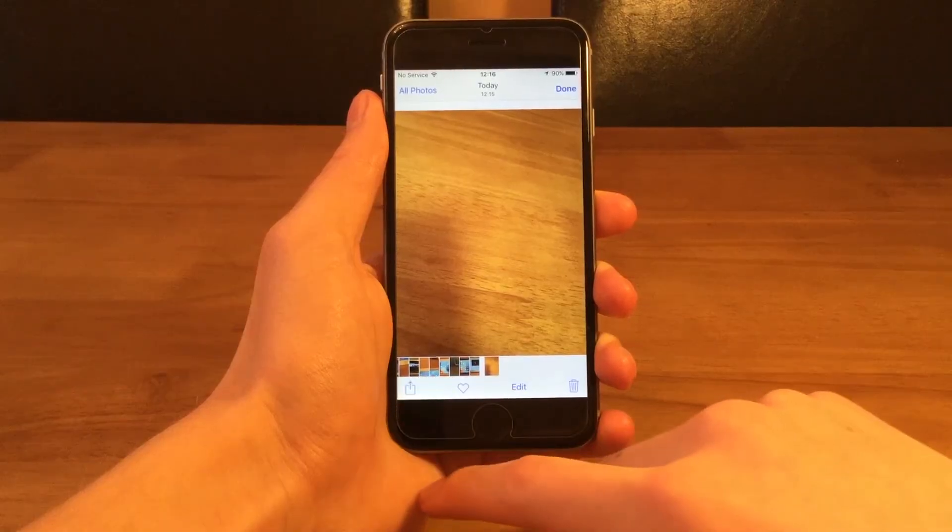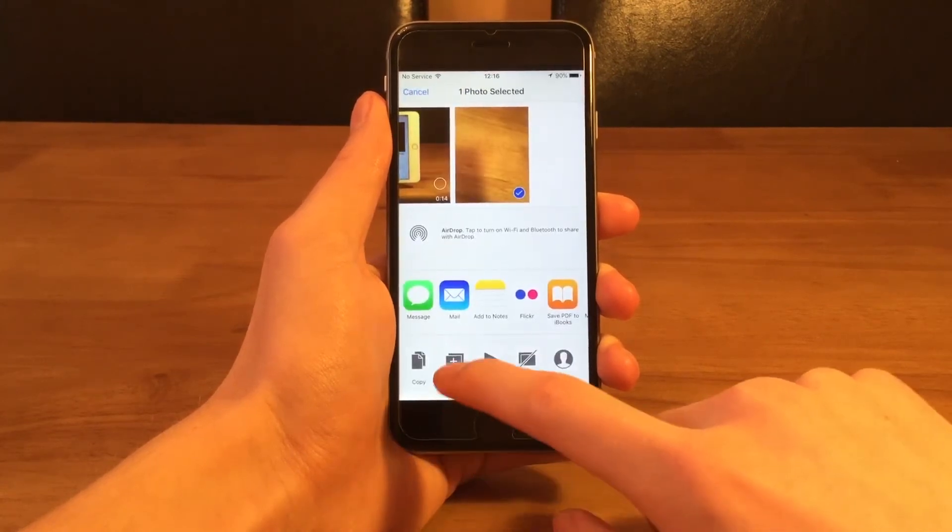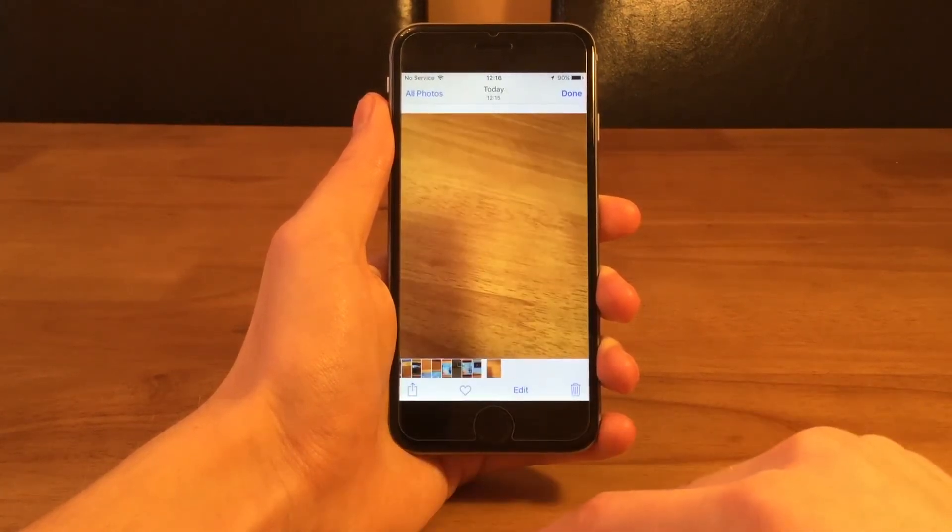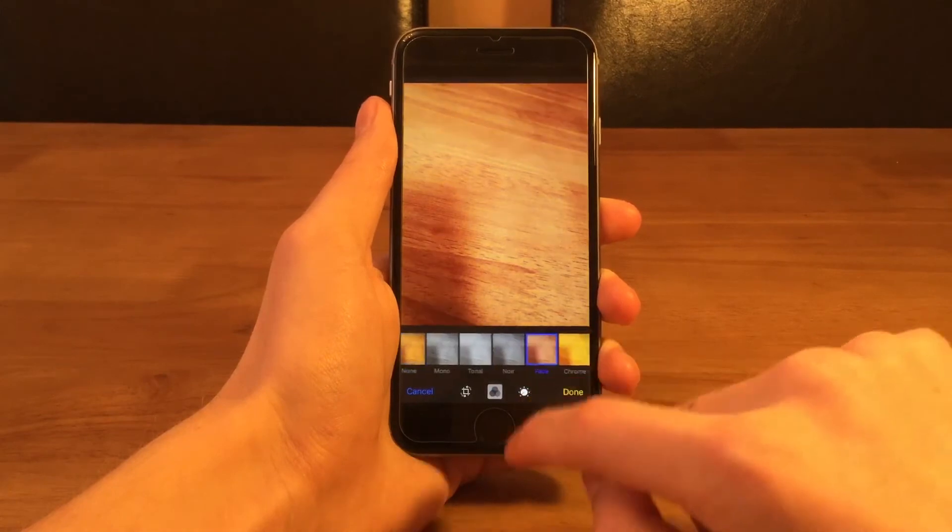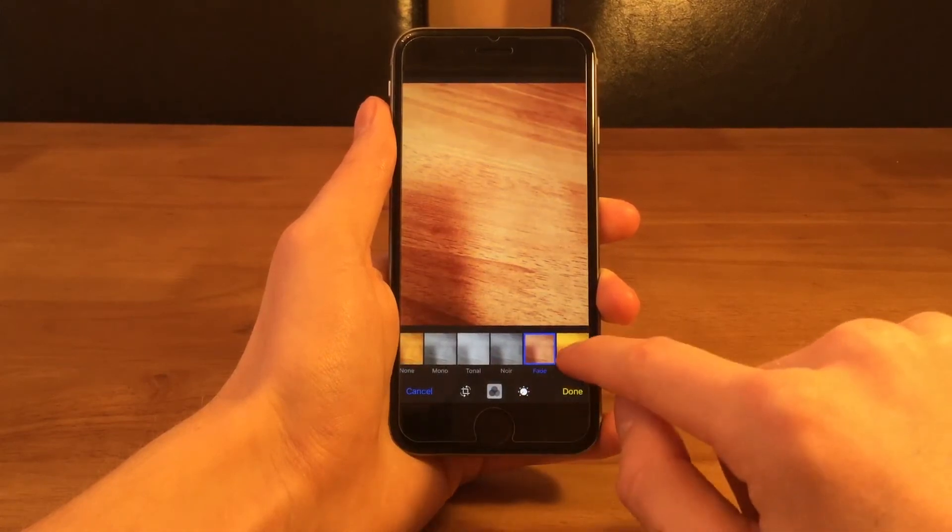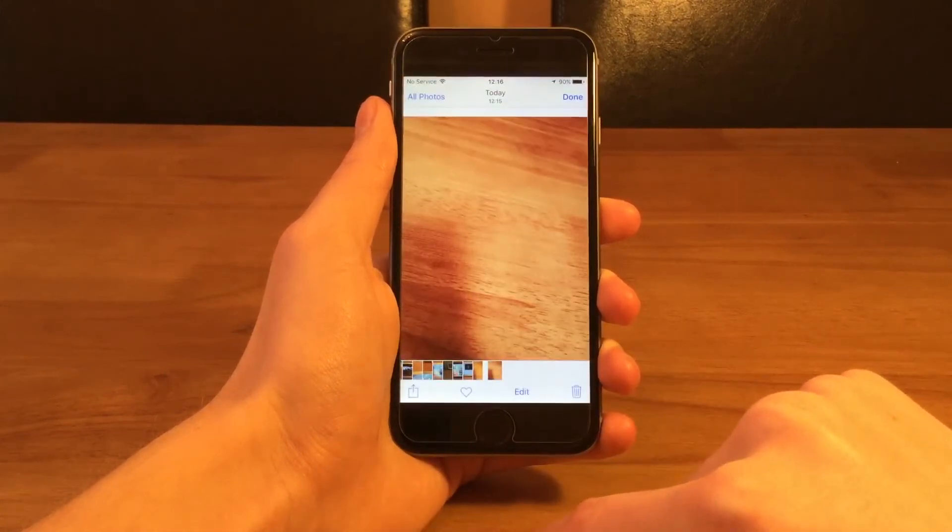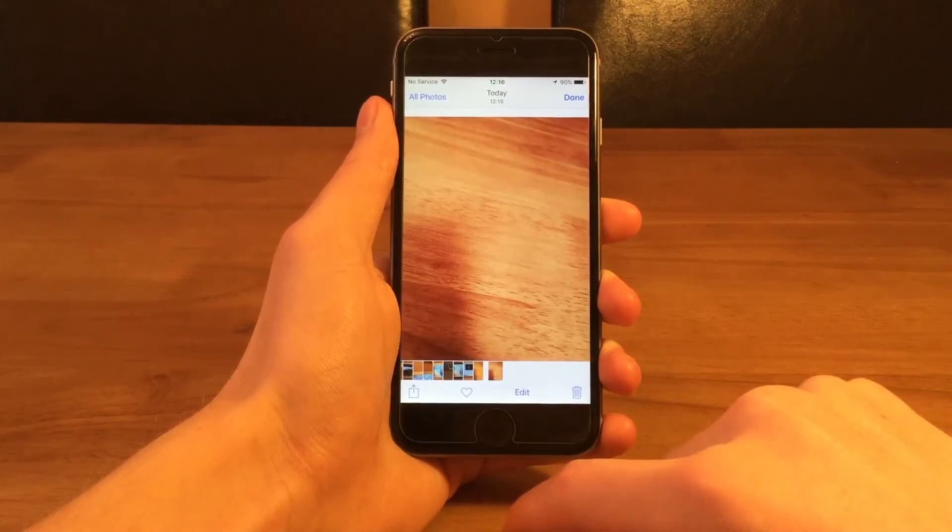In the Photos app we've been provided with the option to duplicate pictures. You can use this for example if you take an original picture but want to make a change to it, you can duplicate it and then make the change without it affecting the original.